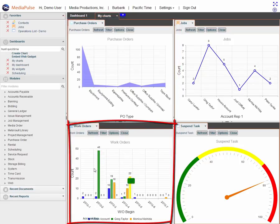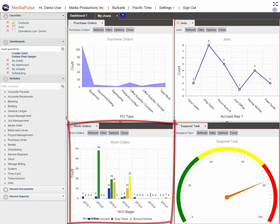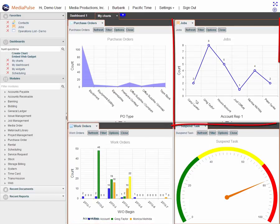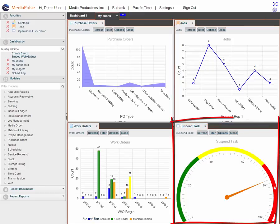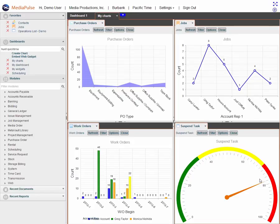Here's a list of work orders by dollar amount by month by account rep. Here's a list of active jobs by account rep. And here's a total of suspended tasks. So we can see that we've got a lot of them. We need to go ahead and attend to those.